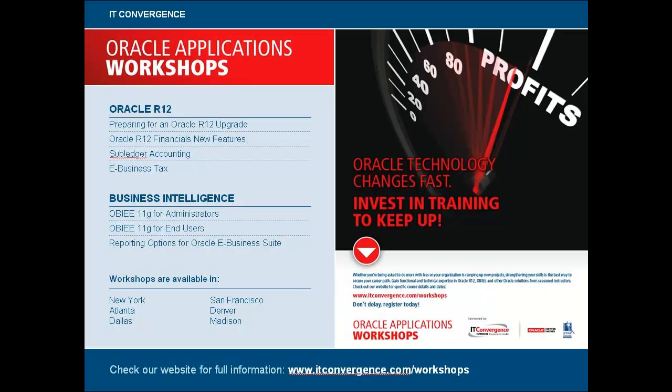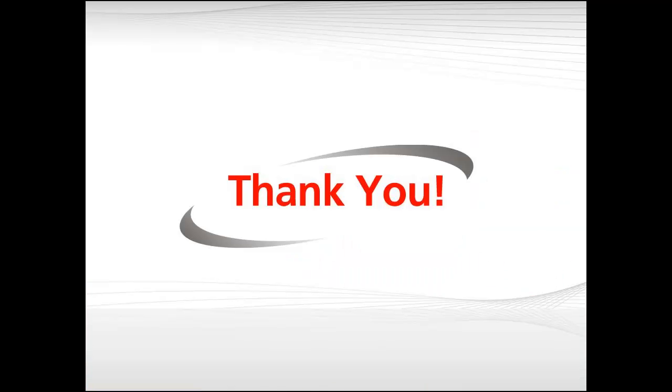These and other topics are included in our Oracle Applications workshops. I invite you to explore other areas of Oracle R12 and to take advantage of our seasoned instructors. Please visit the workshop page at www.itconvergence.com/workshops. Thank you.